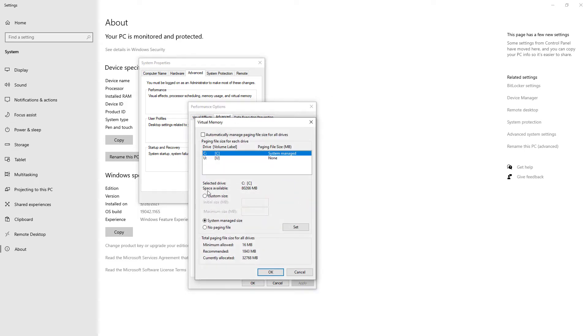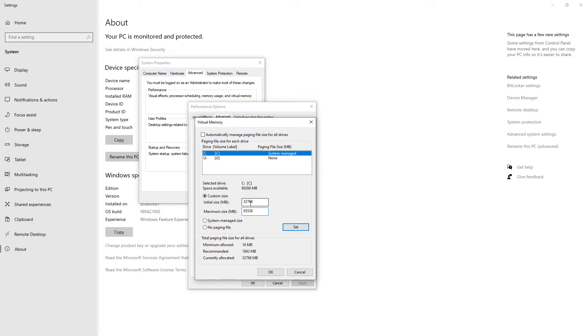In the Virtual Memory window, on the middle, I enable Custom Size Radio button, and I set Initial Size MB to 32,768, and Maximum Size to 65,536. After doing that, I click Set button.